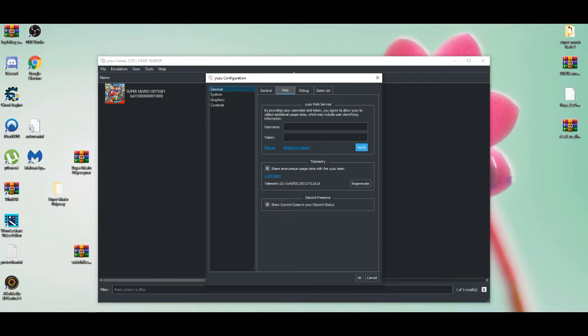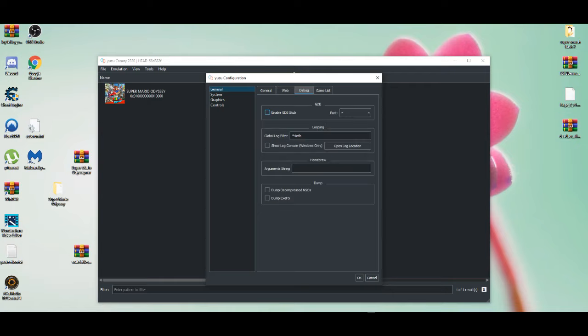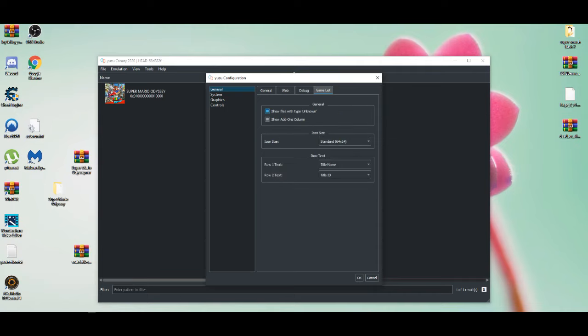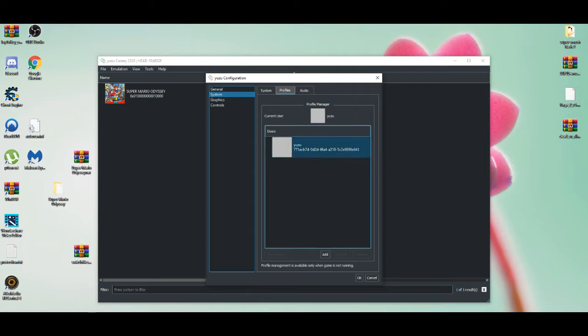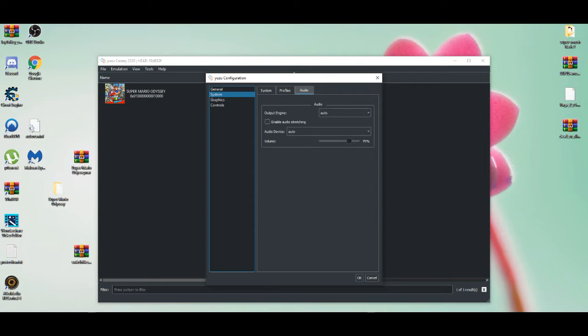You can have multiple save files by doing this. I just keep it simple - I have one save file. Make sure everything is the same as me. Have your profile, put your birthday and all that stuff. For audio, I like to keep my audio around 79-80 because I don't want the game too loud.